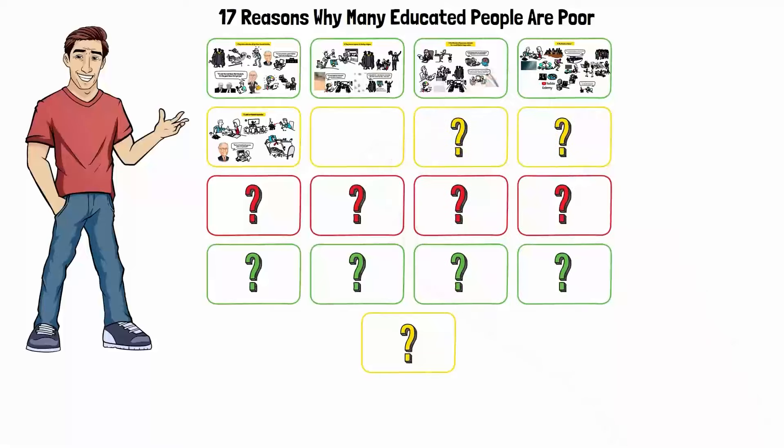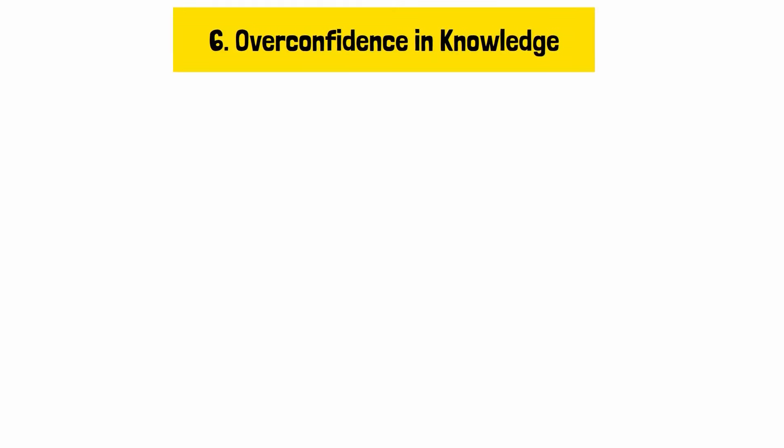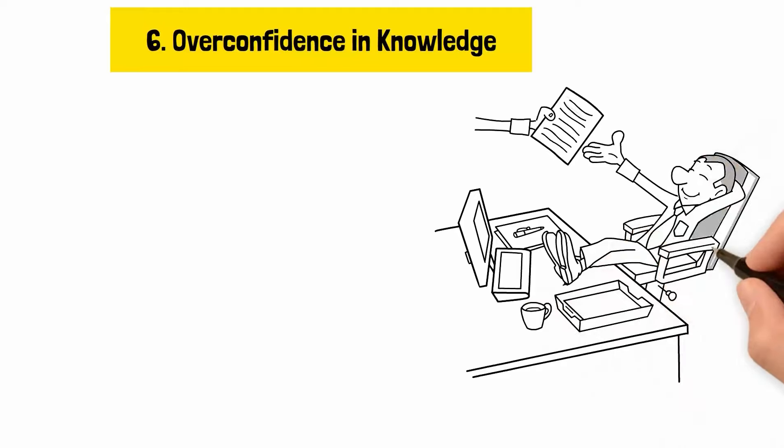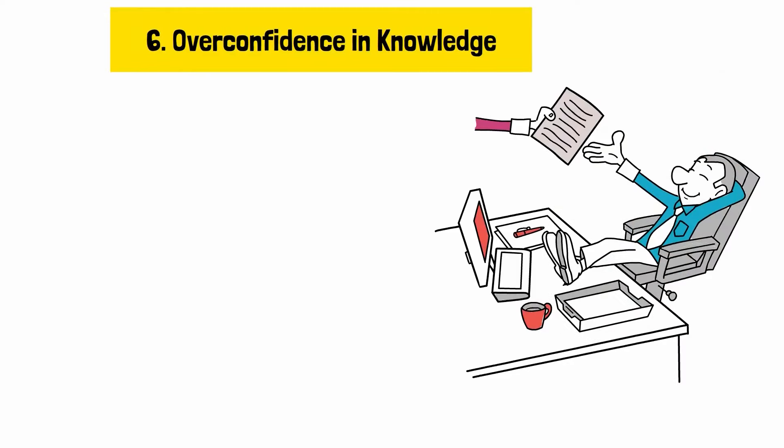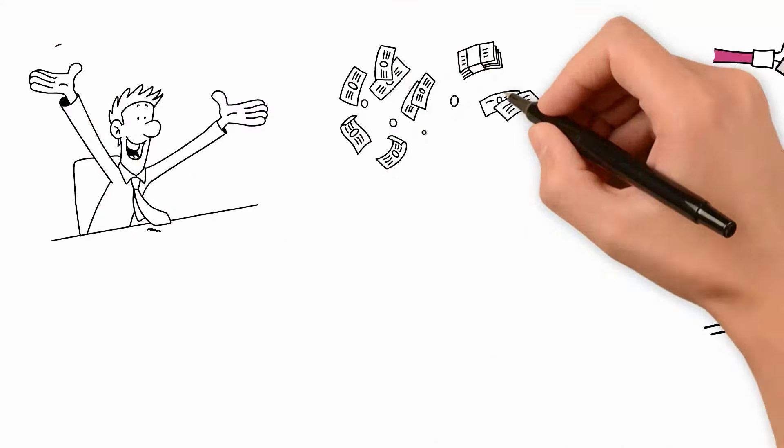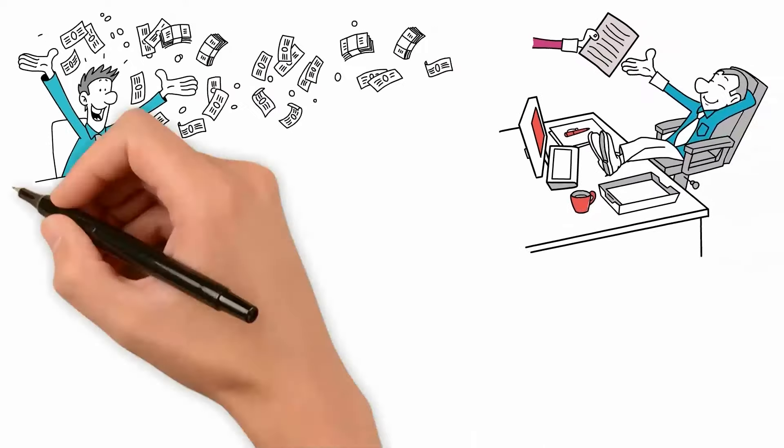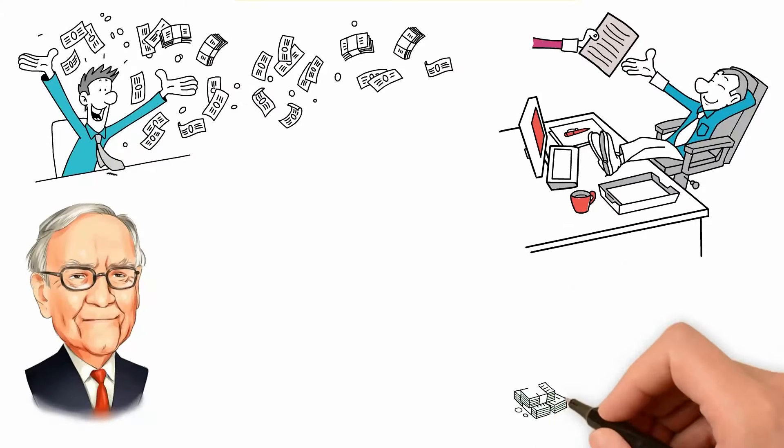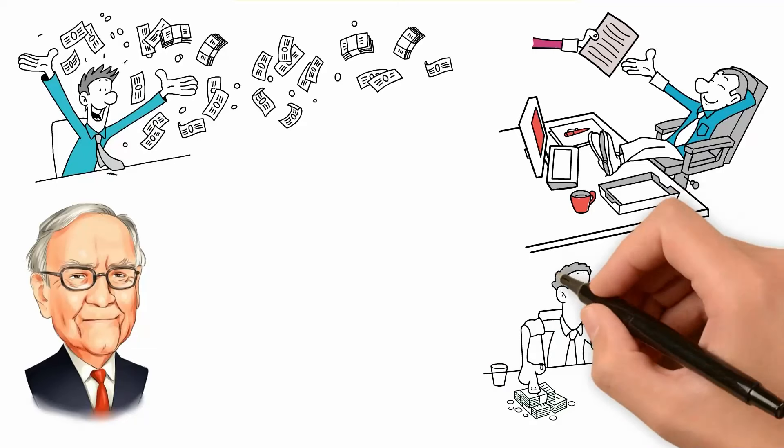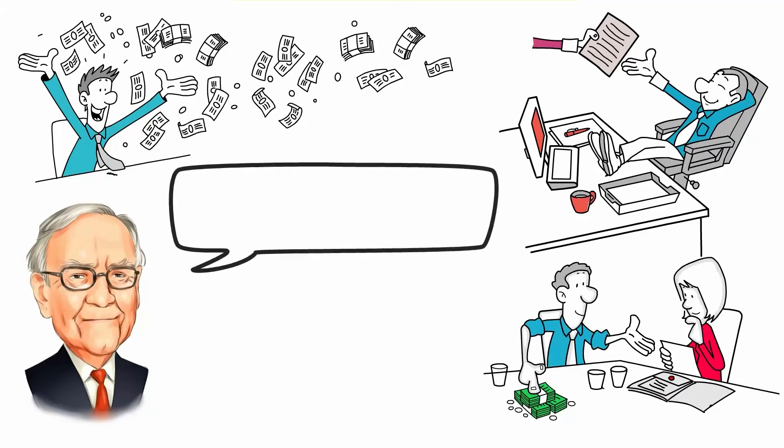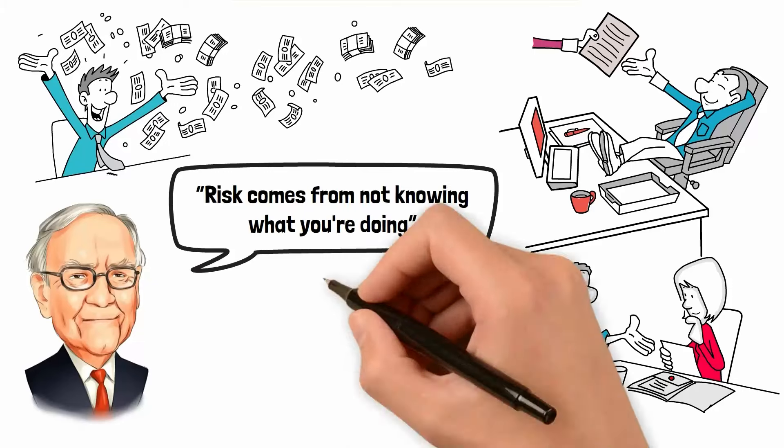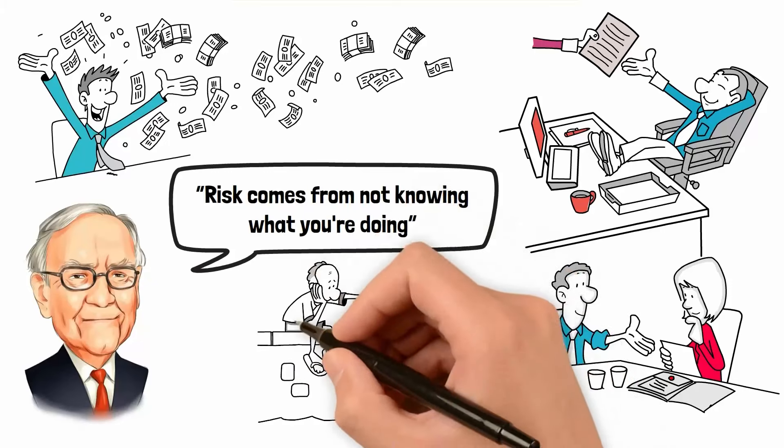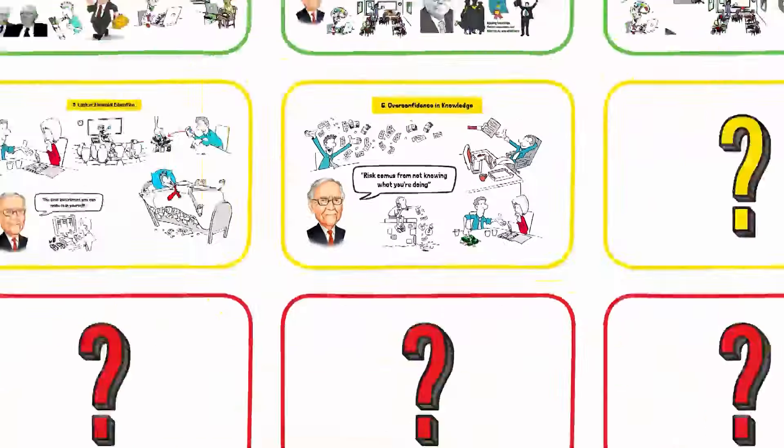Reason number six, overconfidence in knowledge. Educated individuals often fall into the trap of overconfidence, believing that their intelligence and education alone will guarantee financial success. Buffett warns against this, emphasizing the importance of humility and continual learning in financial matters. Buffett famously stated, risk comes from not knowing what you're doing. Overconfidence can lead to risky financial behavior without proper knowledge or experience.